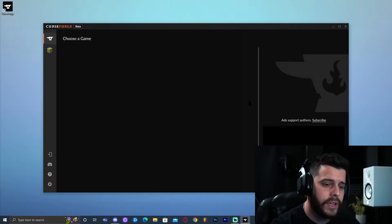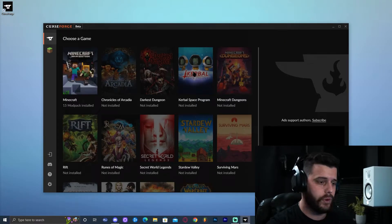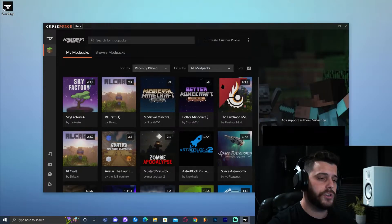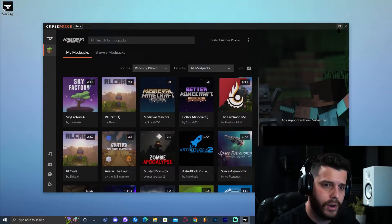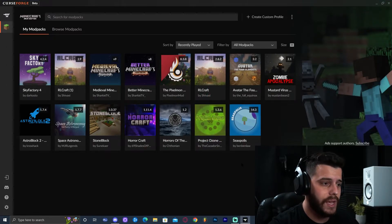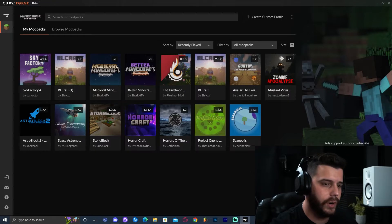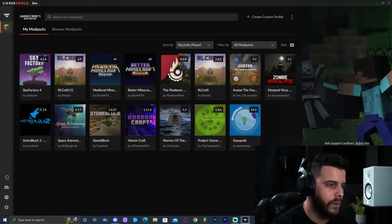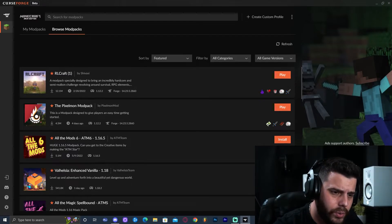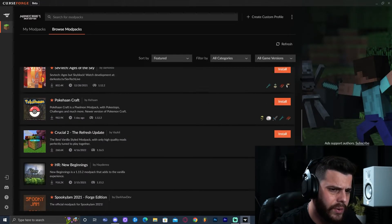Click 'Skip Intro.' Here it's going to have you select the game that you're installing the mod packs for — obviously it's Minecraft, so just click on Minecraft. Now here you might not see any mod packs because you just installed CurseForge. To add mod packs, go ahead and click on 'Browse Mod Packs' and right here you can scroll through all the mod packs that they have.